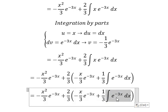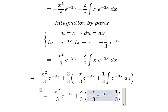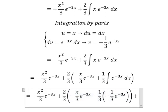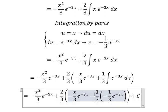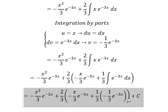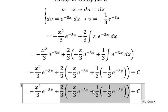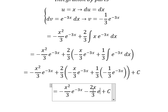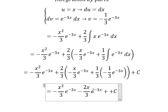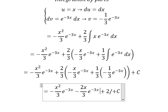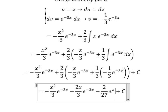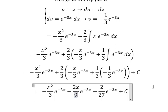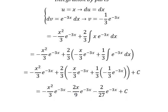The integration of e to the power of negative 3x is negative 1 over 3 e to the power of negative 3x, and we add constant C. Now we distribute to get the final result. Thank you for watching.